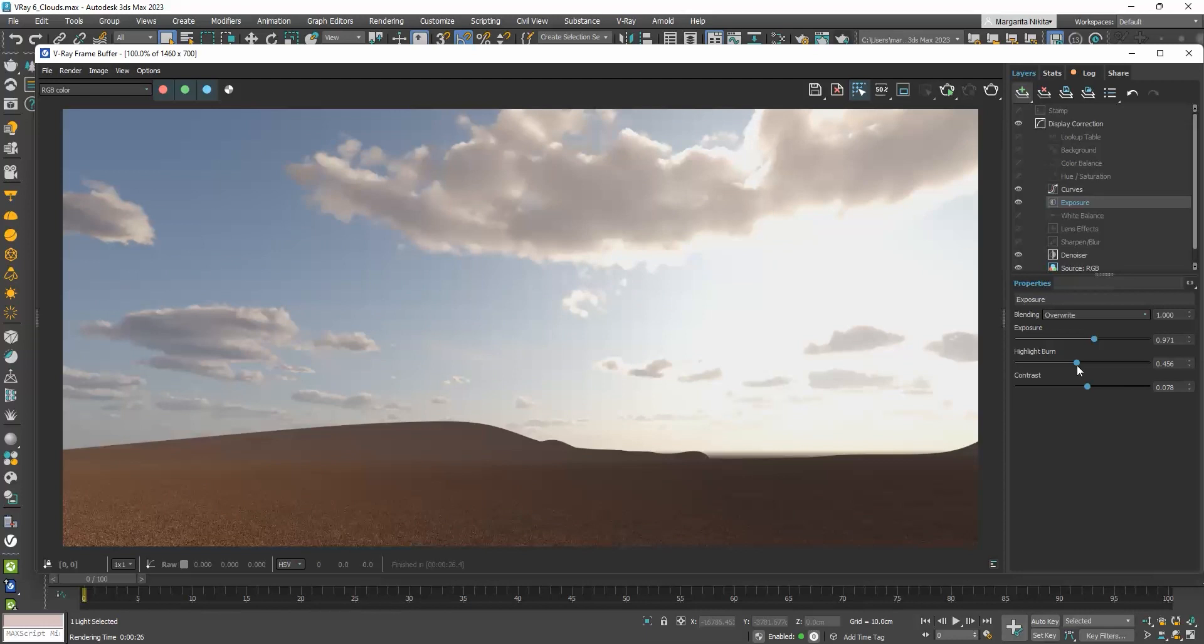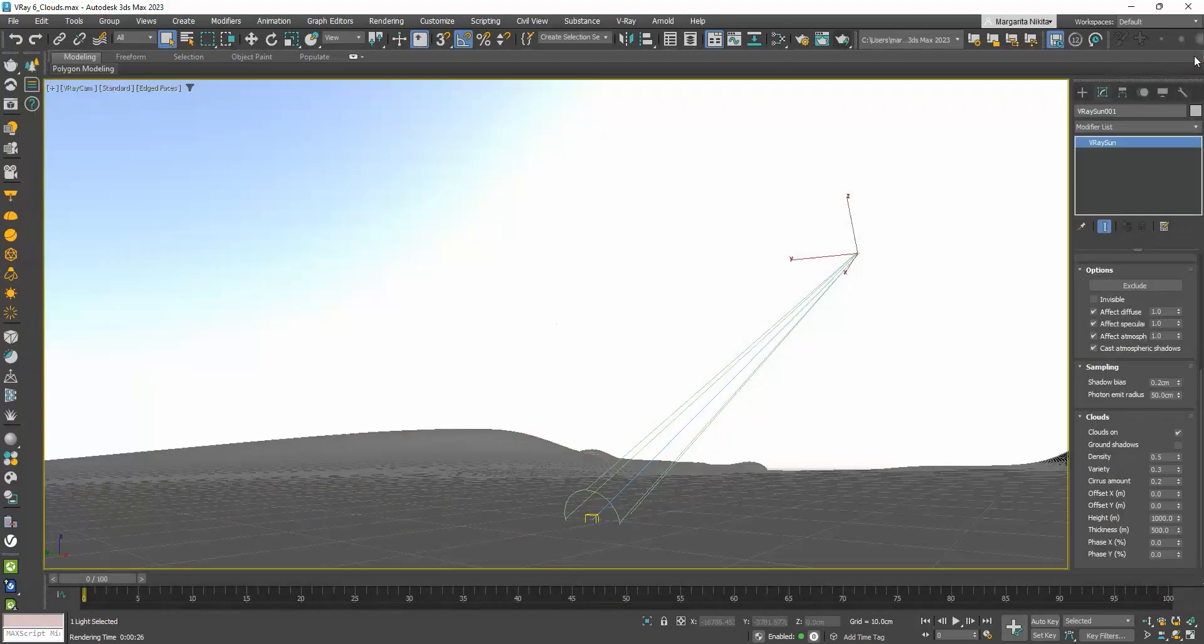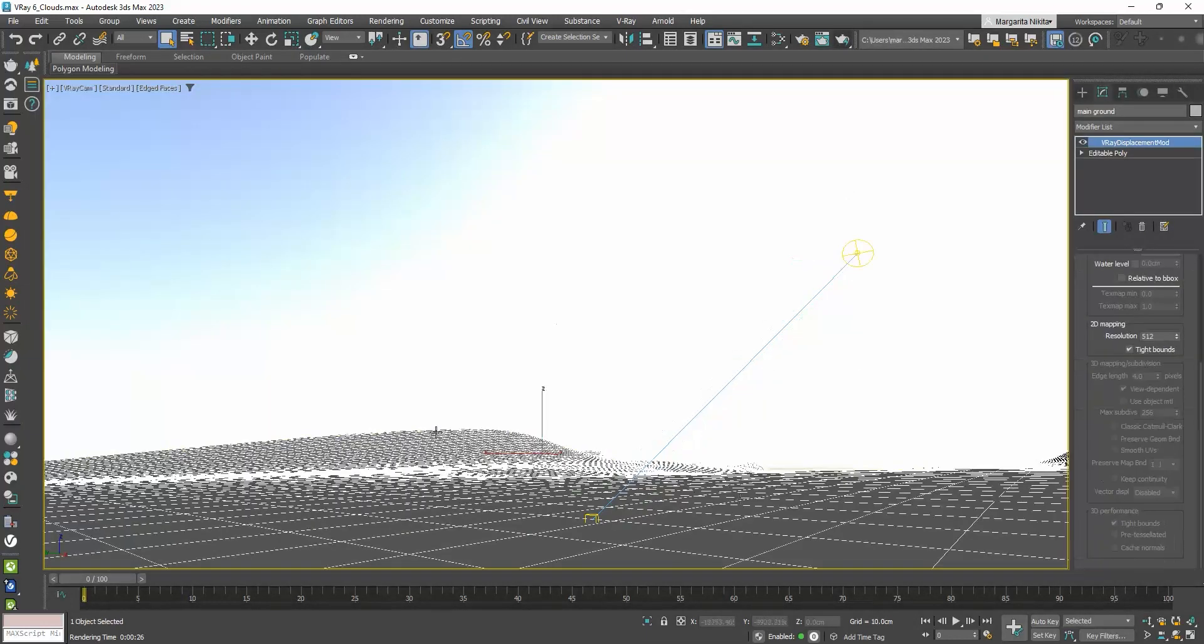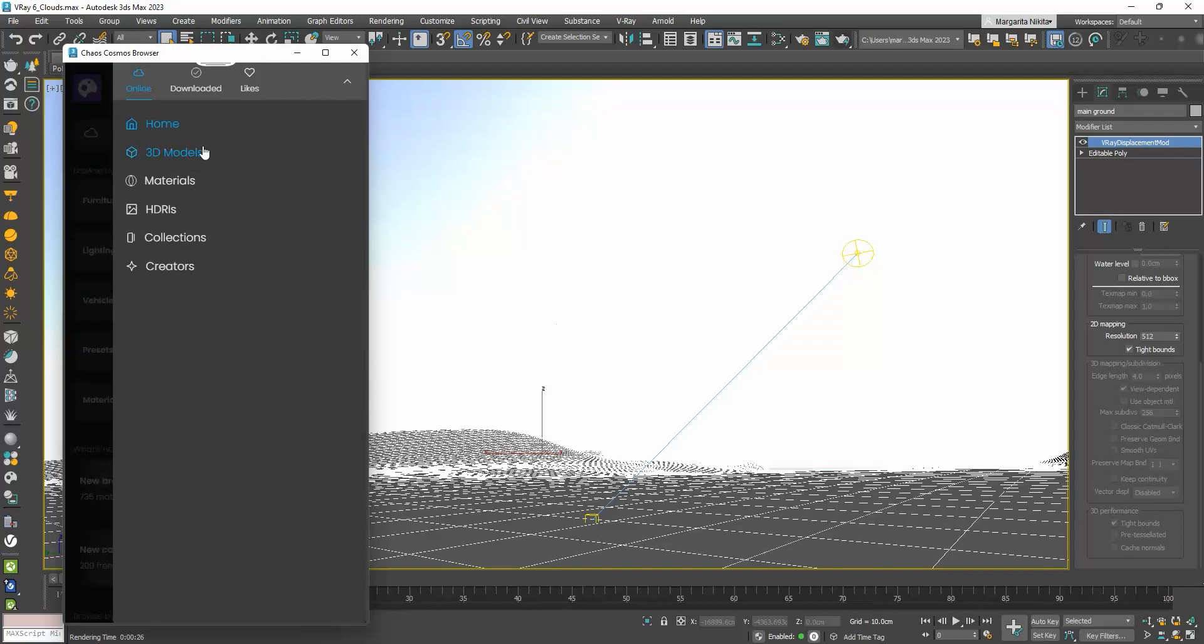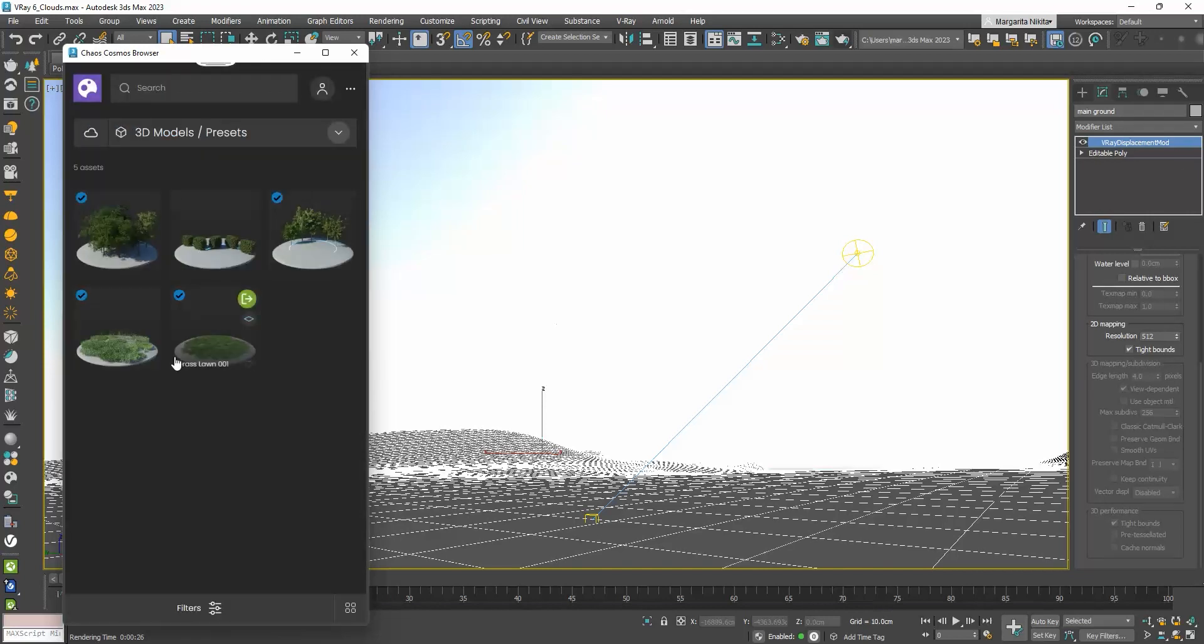Finally, one really cool new feature is Chaos Scatter. It allows us to distribute objects randomly on a surface. So, let's say that I want to fill my ground with grass. The simplest way to do that is to open the Chaos Cosmos browser, go to 3D Models, to Presets, and download one of the two types.